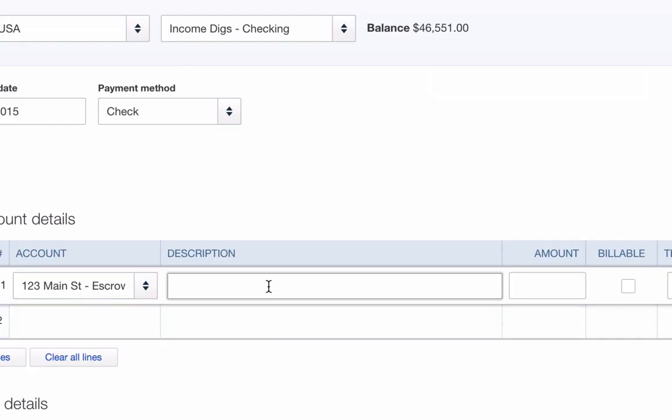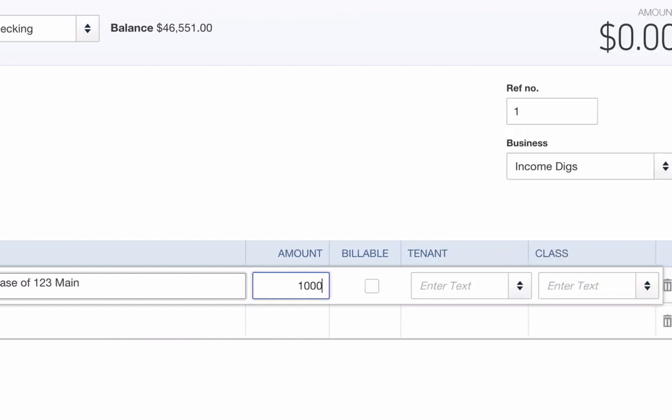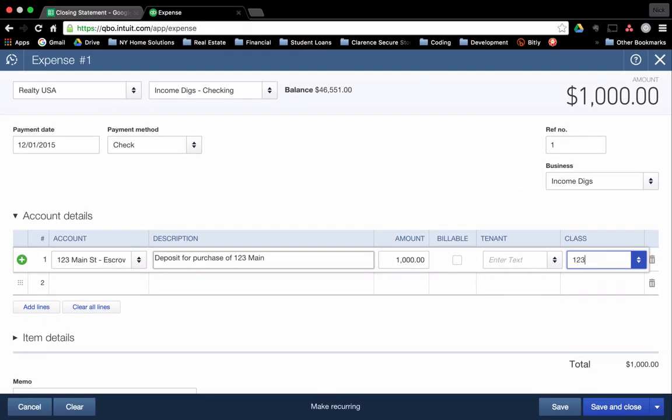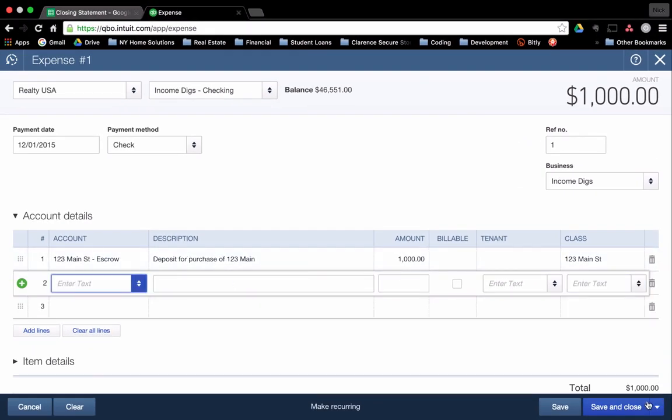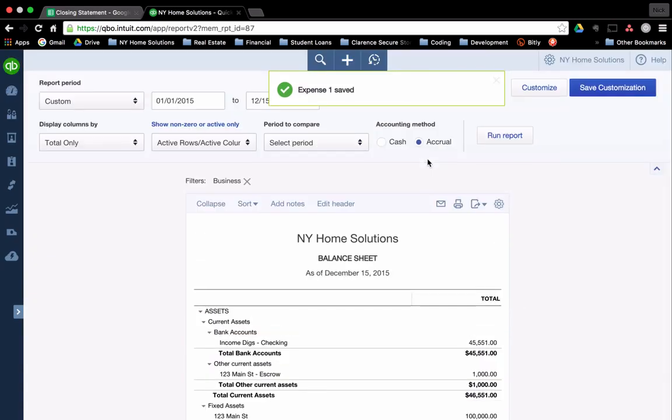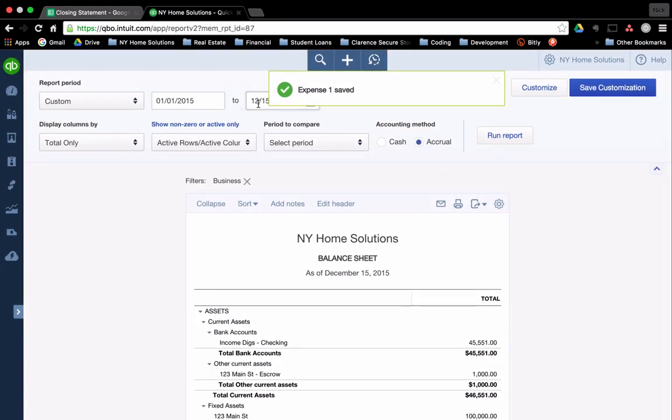The description is deposit for purchase of 123 Main. The amount is $1,000. It's not billable to a tenant. The class, again, you may not use this. I'll type in 123 Main. So I click save and close.